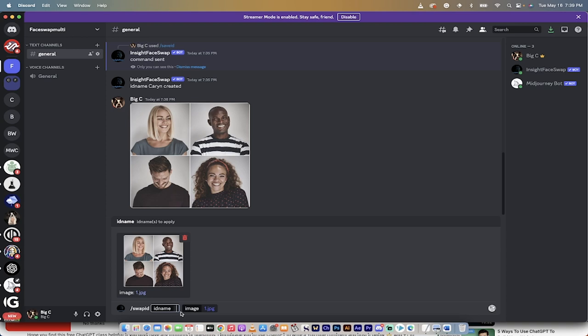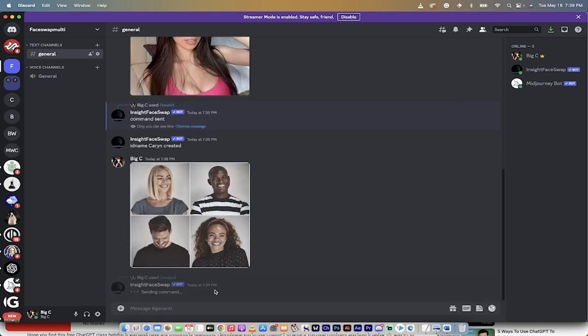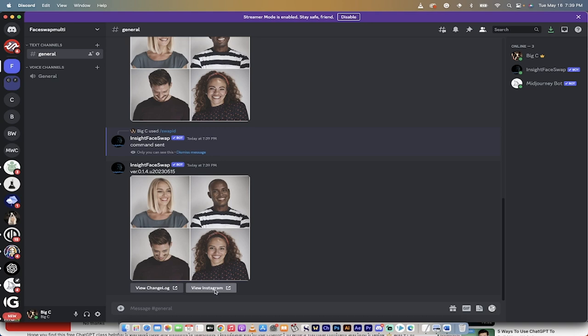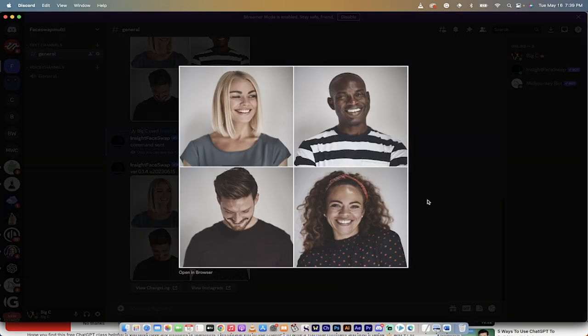When you hit Enter it will swap out all four faces. In some cases that's exactly what you want — for example, an art piece where everyone looks the same. Here's the original shot and here's the revised one: her face changed, his face changed a lot, his face changed a whole lot, and her face changed too.